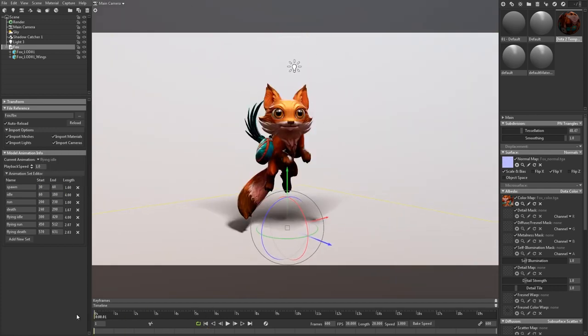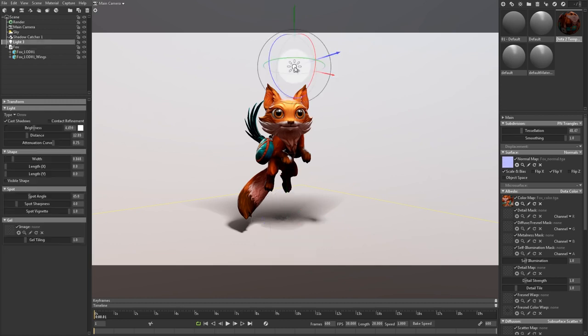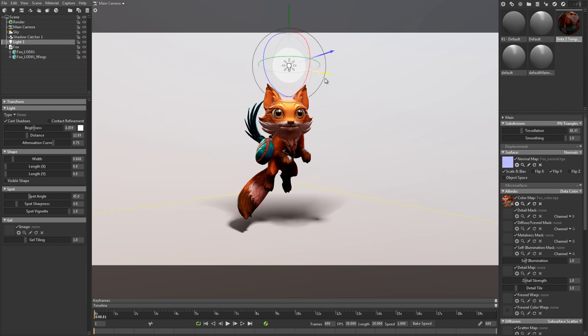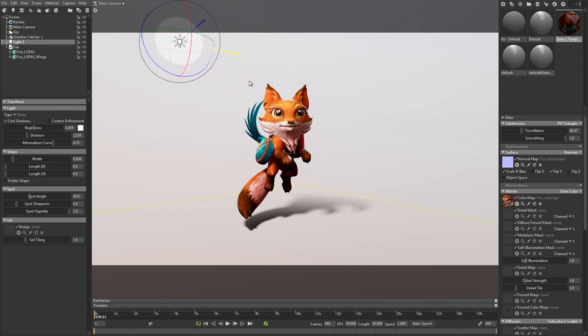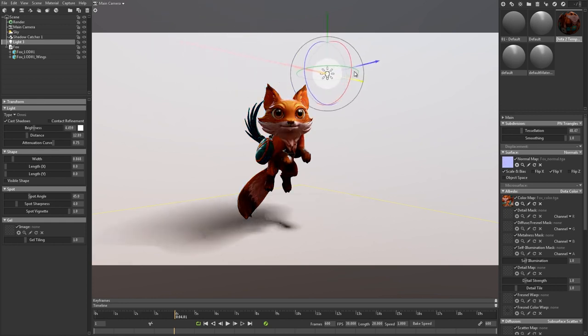You can animate objects in Toolbag as well, so let's make our light move across the scene. First off, select the light, and then turn on Auto Keyframe. Then I'll drag the light to the left in the first frame, move forward in time, and drag it to the right.